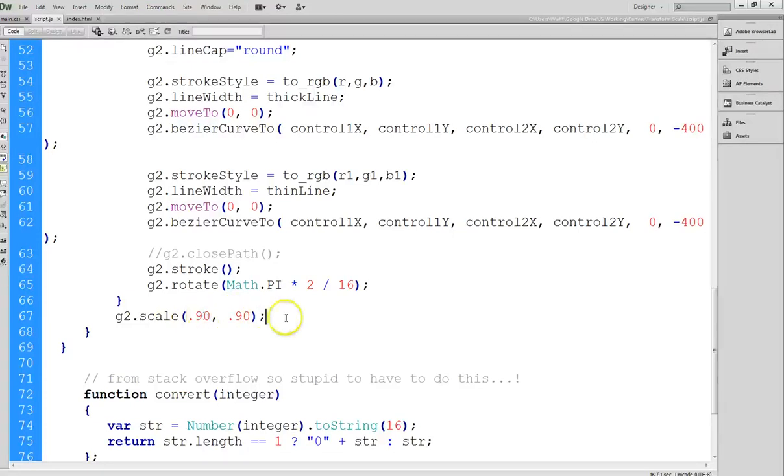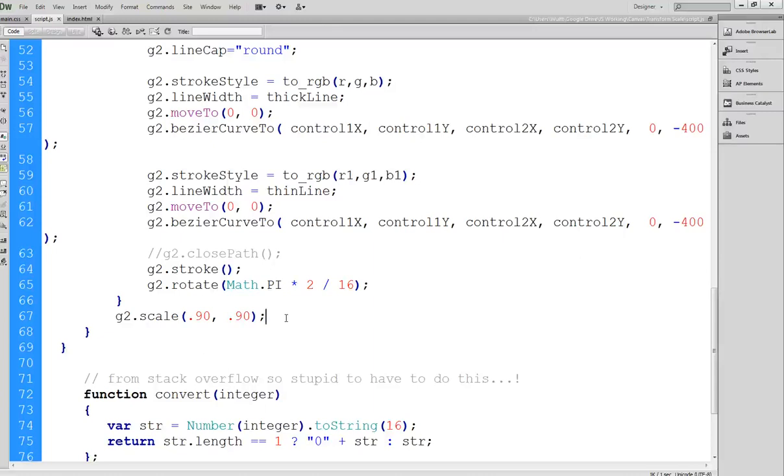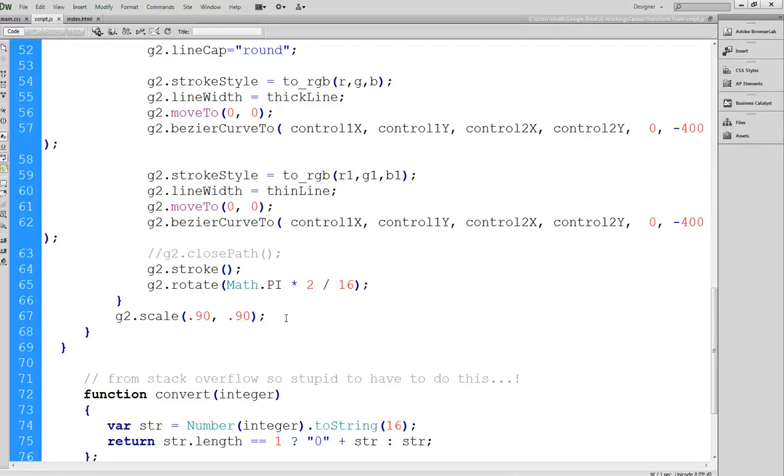Now since this is less than one, it's going to reduce. And basically it will accumulate. So essentially what happens is through the ten repetitions, I'm going to reduce the scale by ten percent. So I should see a series now of my designs drawn.